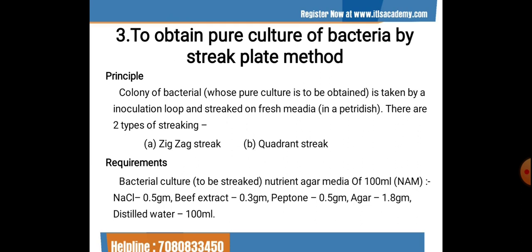There are two types of streaking: zigzag pattern or quadrant streaking method. A fresh nutrient agar media is prepared for the pure culture — 100 ml containing 0.5 g NaCl, 0.3 g beef extract, 0.5 g peptone, 1.8 g agar, and 100 ml distilled water.